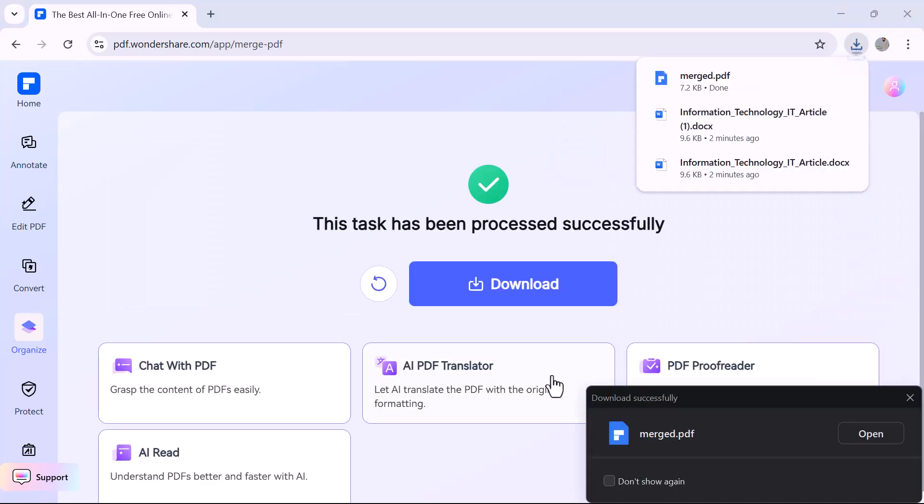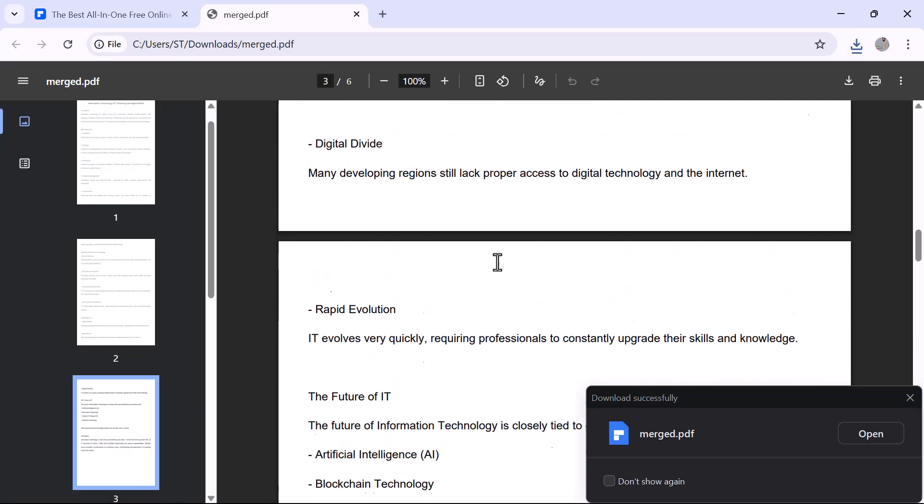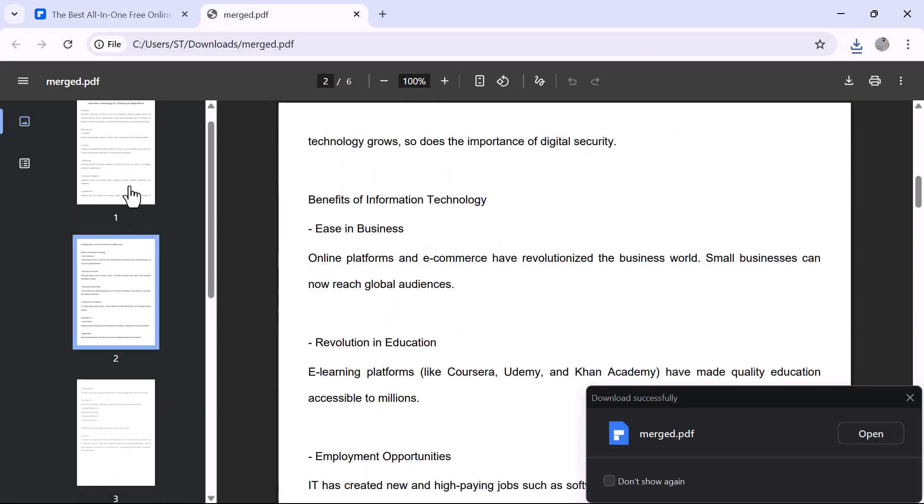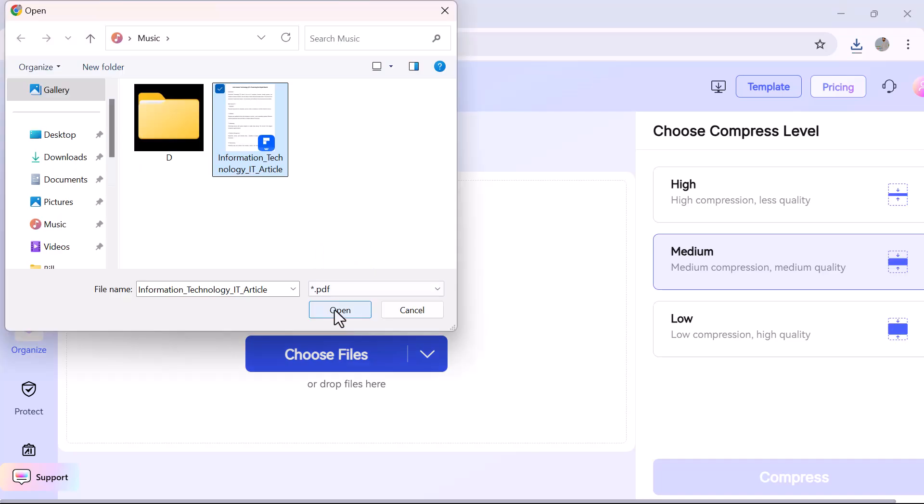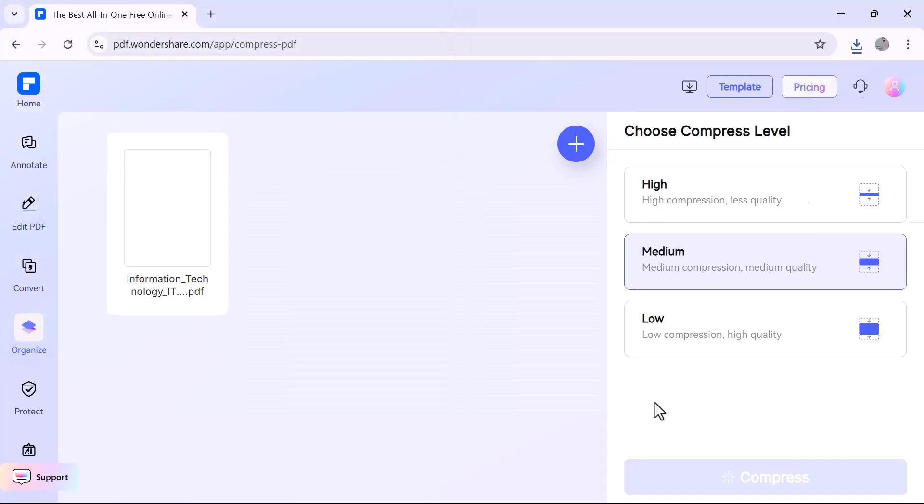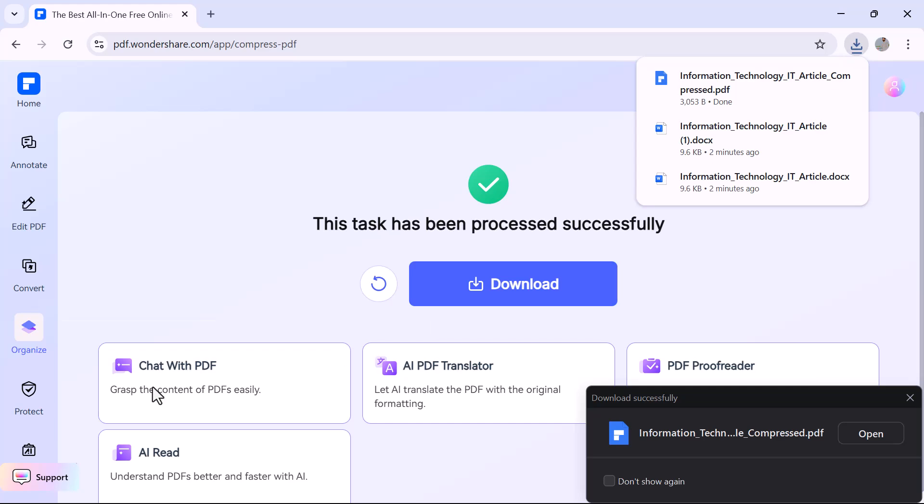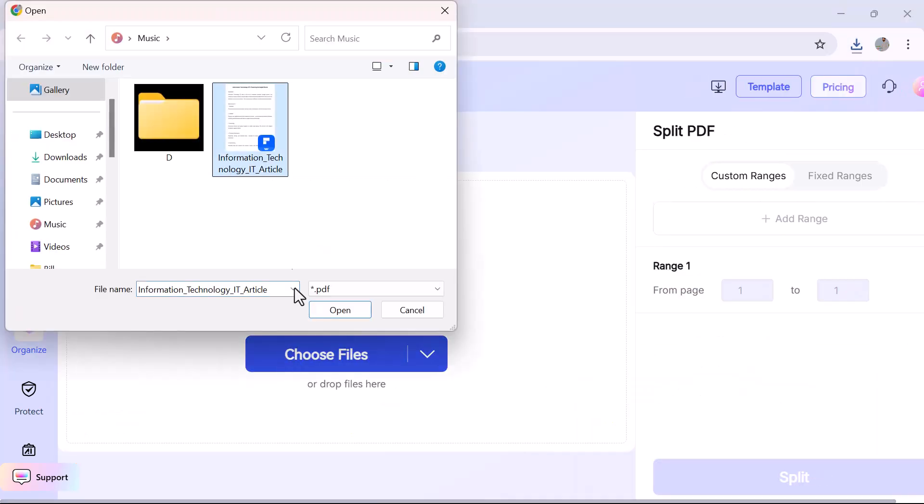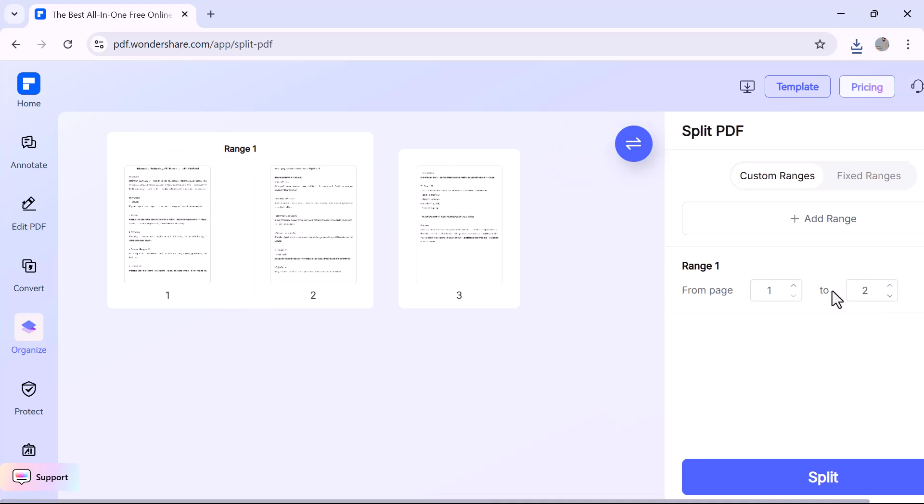You can rearrange, rotate, delete, or insert pages with just a few clicks. You'll also find other helpful tools here like Merge PDF to combine multiple PDFs into one, and Compress PDF to reduce file size without quality loss.